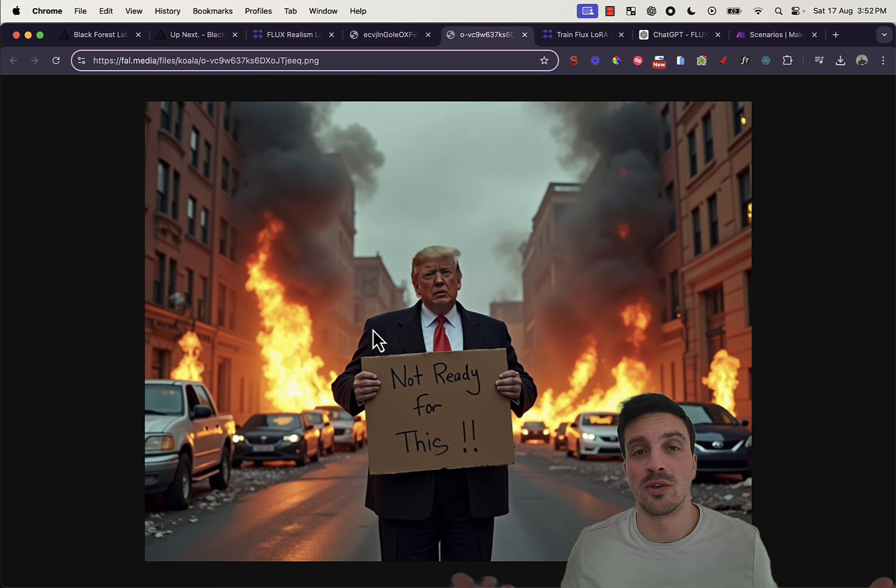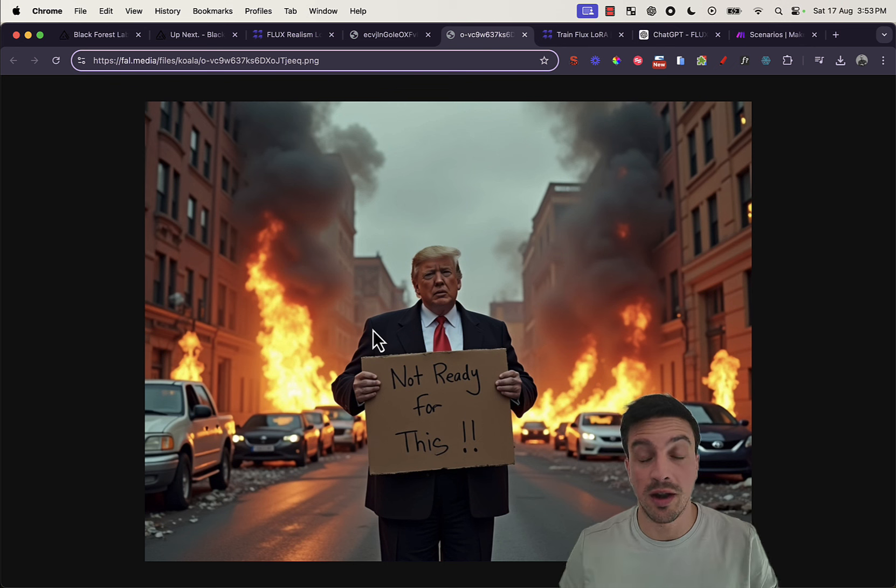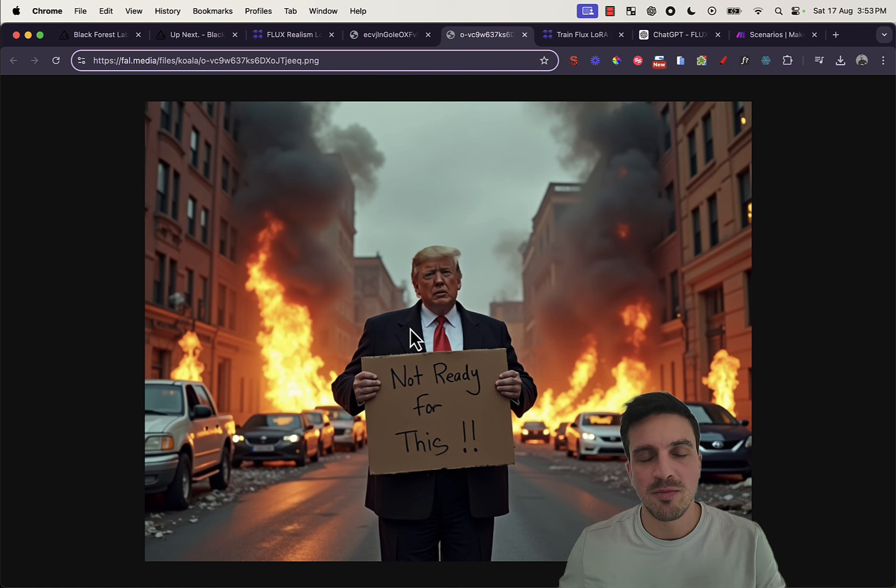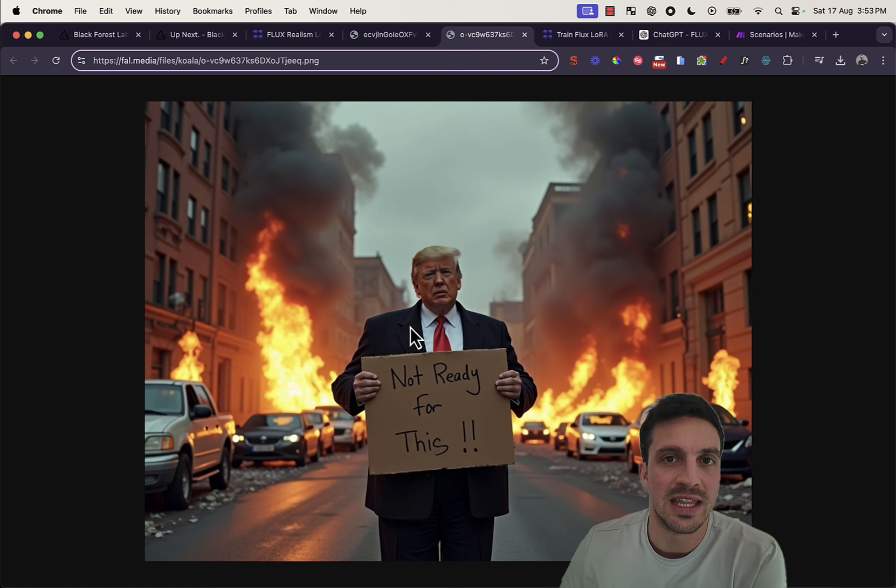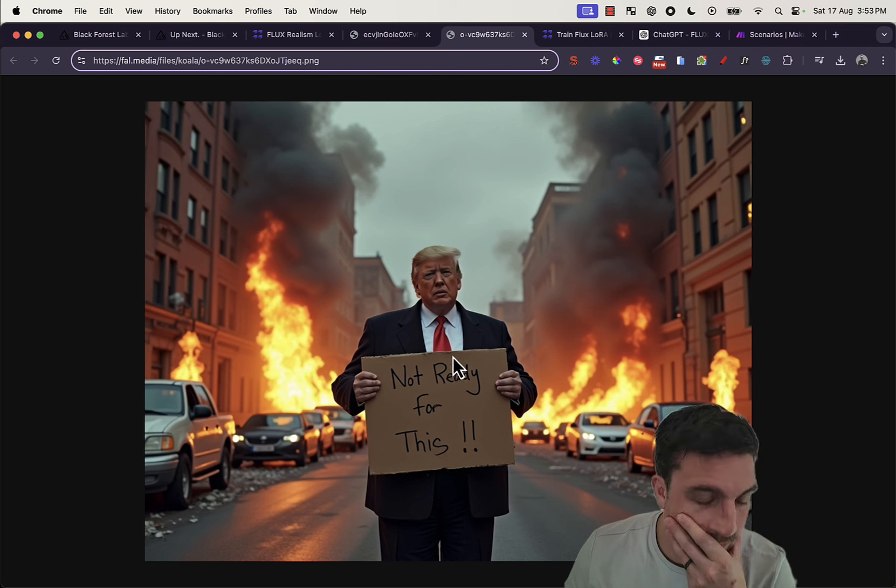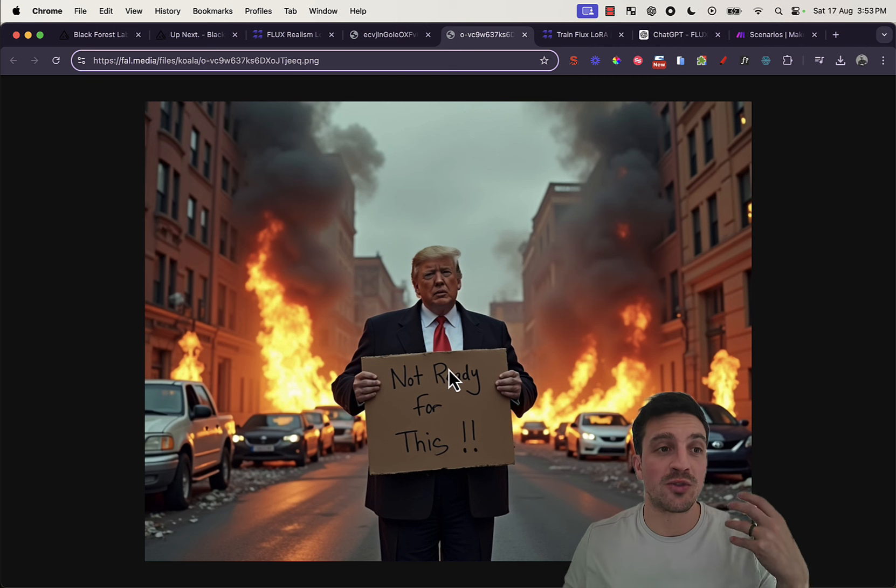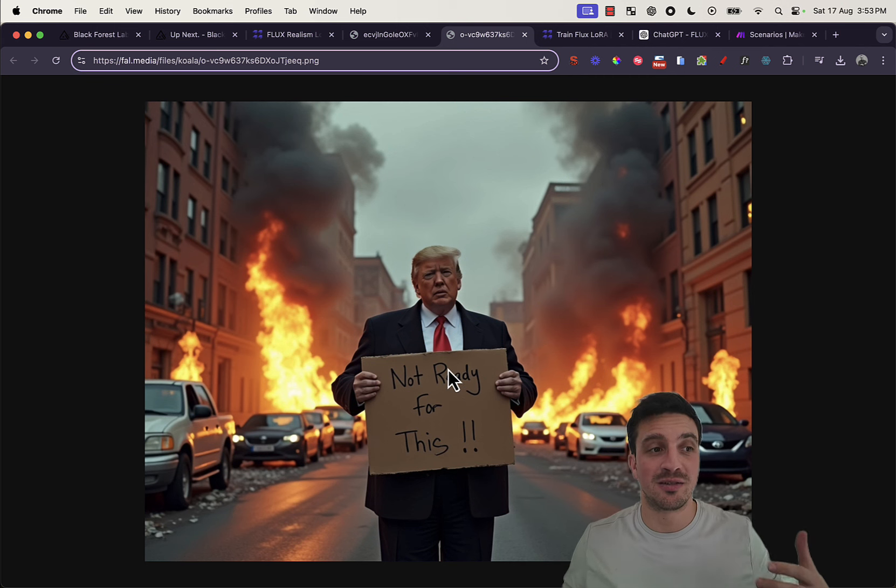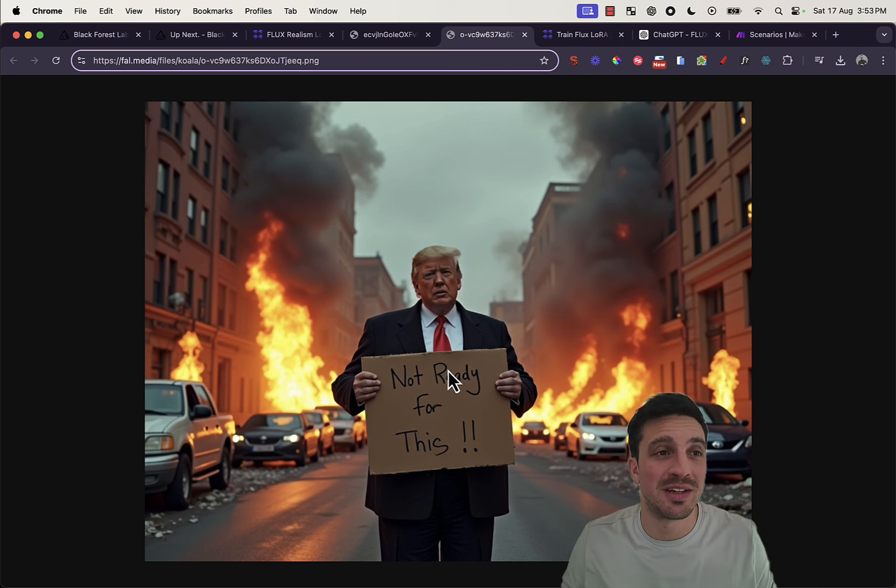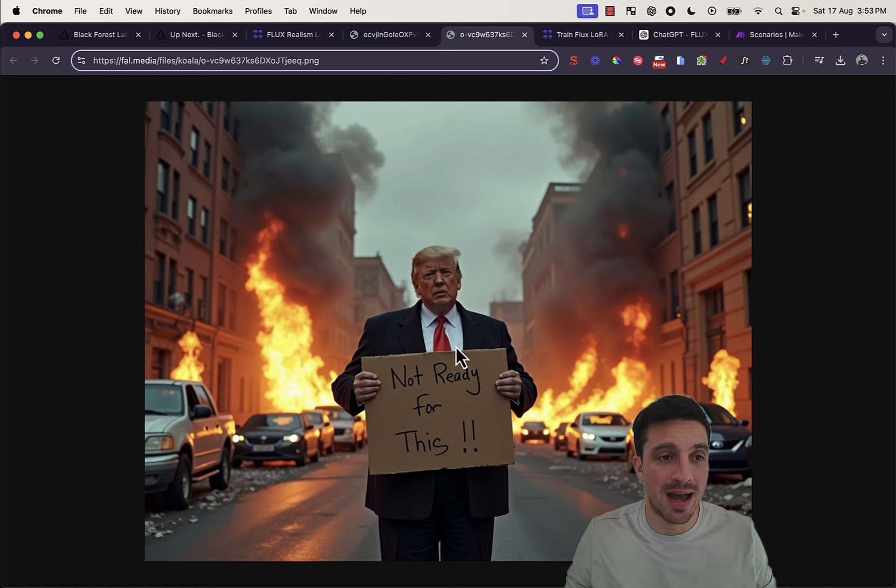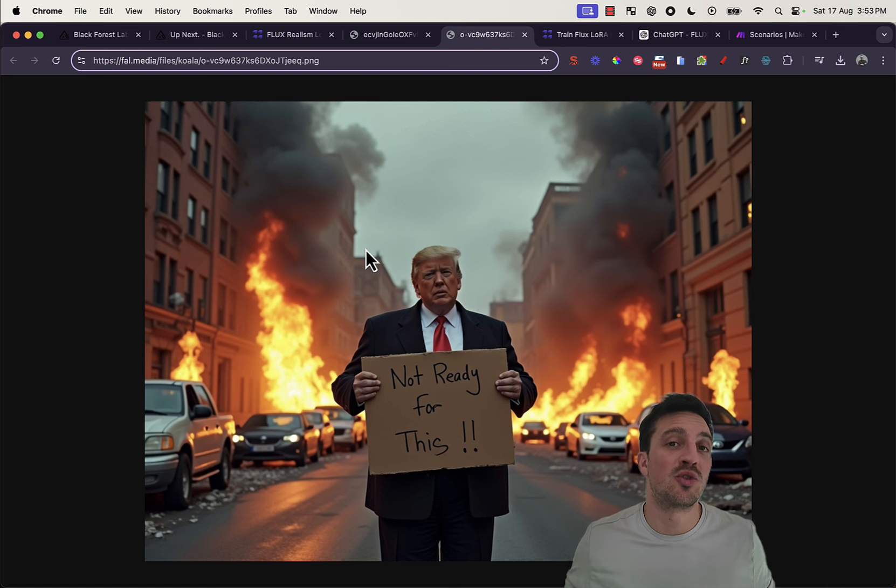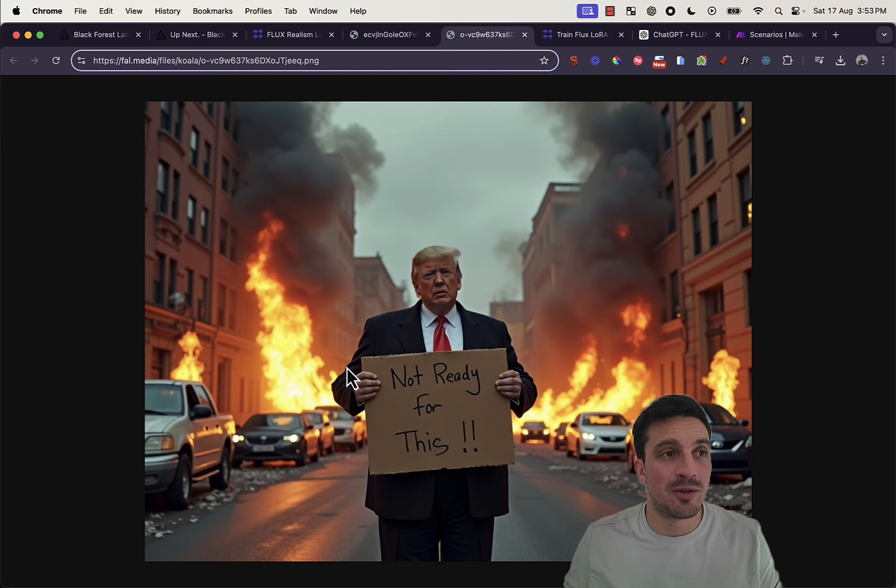When I first saw Mid Journey 6.1, I was amazed by it. Now, I'm a little bit more scared than excited because I don't know what this really means, what's going to happen in six months down time. I can't imagine the chaos that this is going to assume in the internet in the next couple of months.